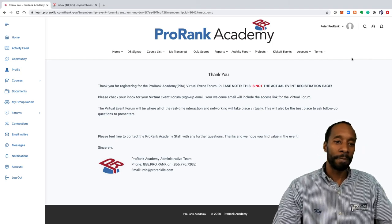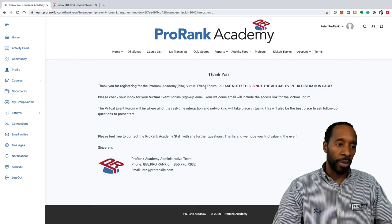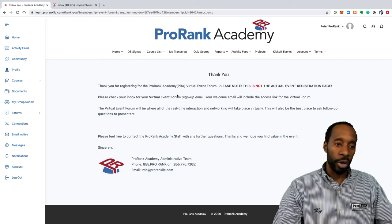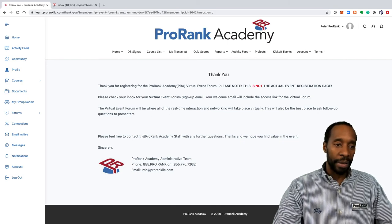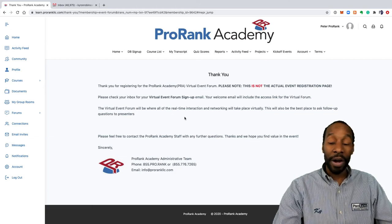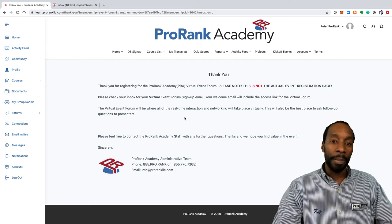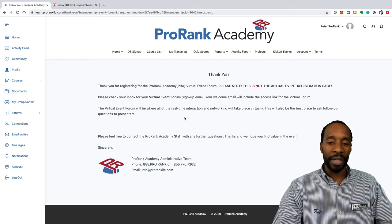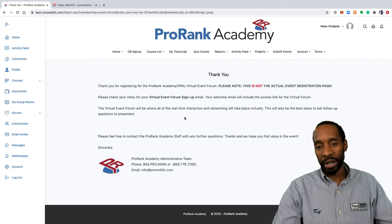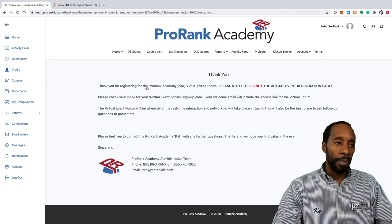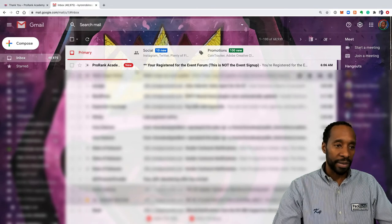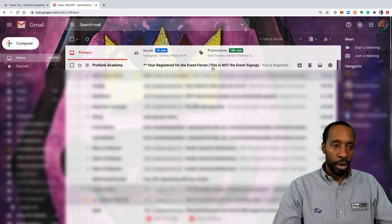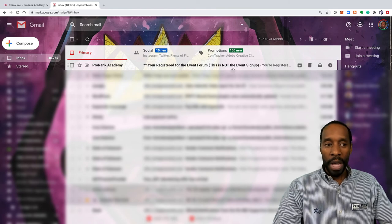You see here that you're brought to a thank you page. This thank you page is telling you to go to your inbox of the email address that you used to sign up and make sure that you can access your welcome email. That's very important because ProRank Academy communicates with you via your email so that you don't have to keep logging in to get communications from ProRank Academy.